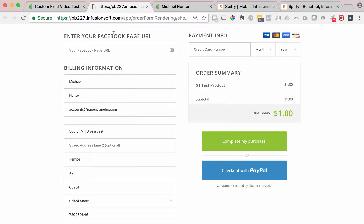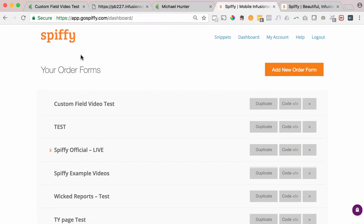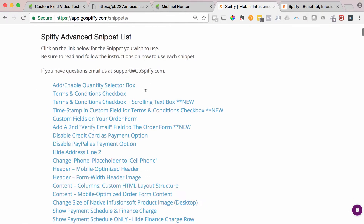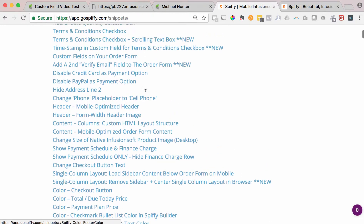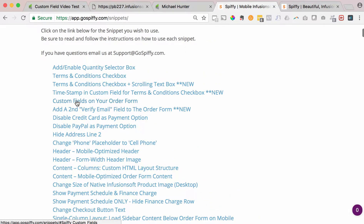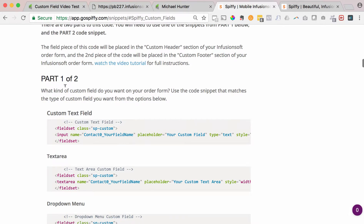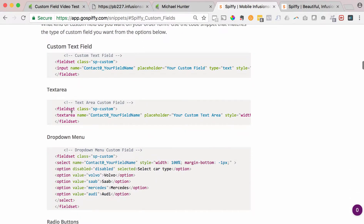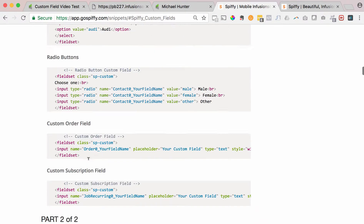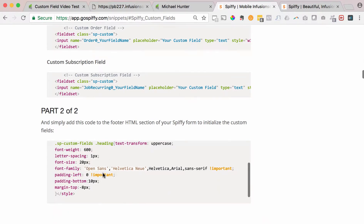In order to get this custom field on your order form, you have to have a Spiffy account. When you log into your Spiffy account, there's a section called snippets with different types of extra functionality you can add. Today we're focusing on custom fields. There are two parts of code — first you copy the custom text field, or optionally a text area, drop-down menu, radio buttons, or an order/subscription field. Then you add the second part of the code. You need both parts — one from part one and one from part two.